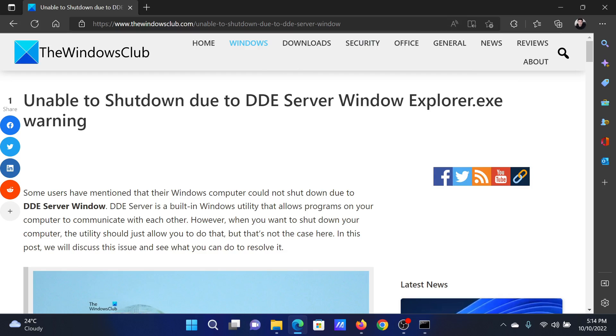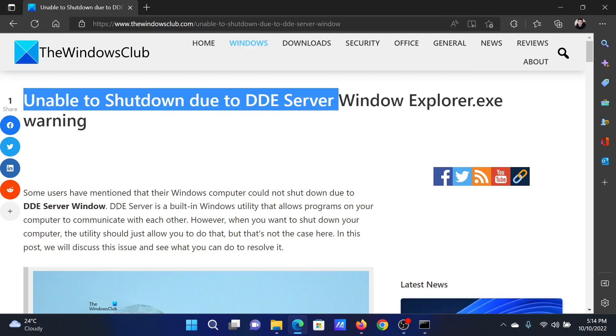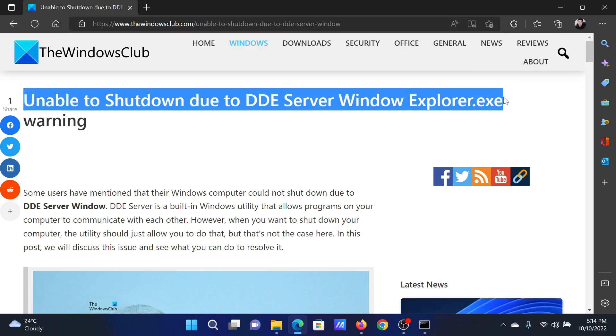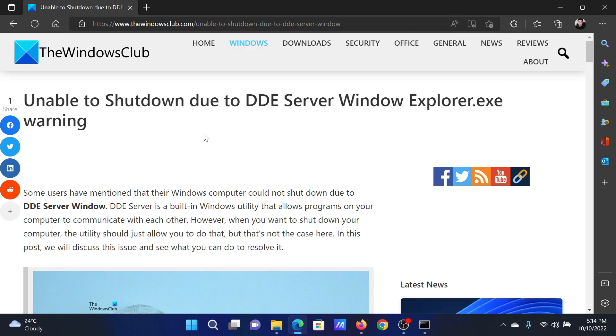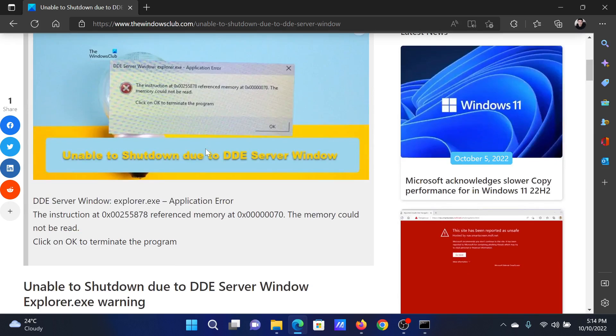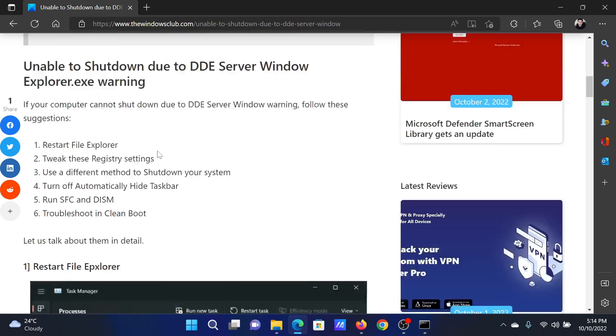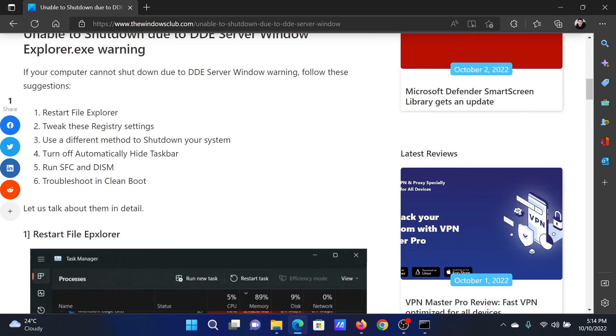Welcome to The Windows Club. If you are unable to shut down due to DDE Server Window Explorer.exe warning, then either read through this article on the website or simply watch this video. I will guide you to the resolutions. This is what the warning looks like.